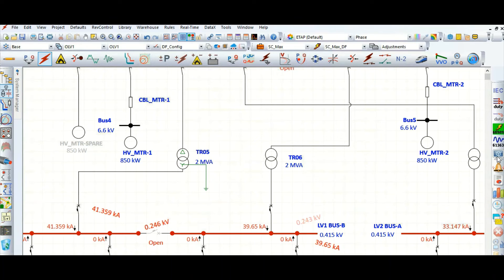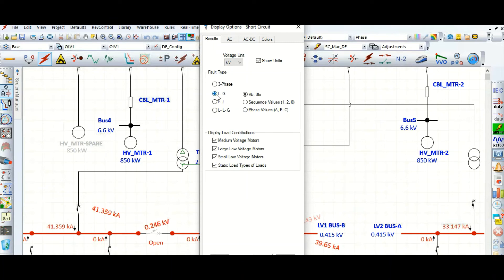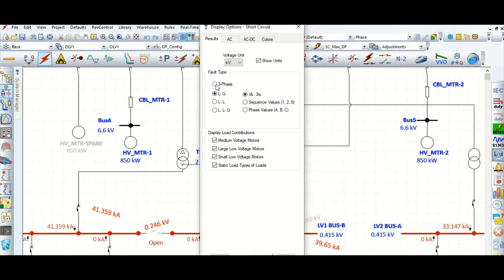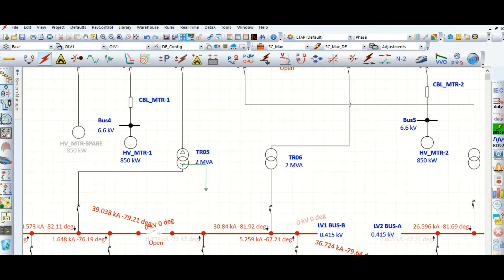Go to the display option. With single line to ground fault selected, the result is 41.359 kilo amperes. Because we have not limited the neutral grounding current, it is coming as 41.359 kA. If we check three-phase, it is 39.038 kilo amperes.